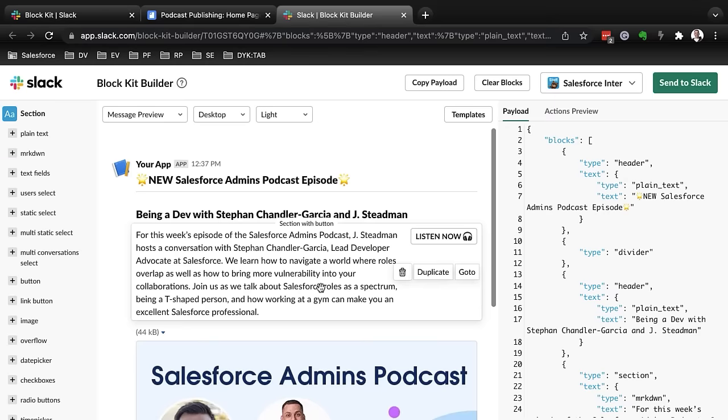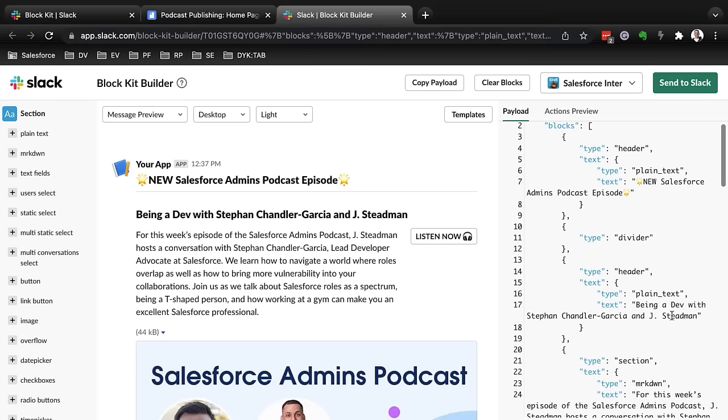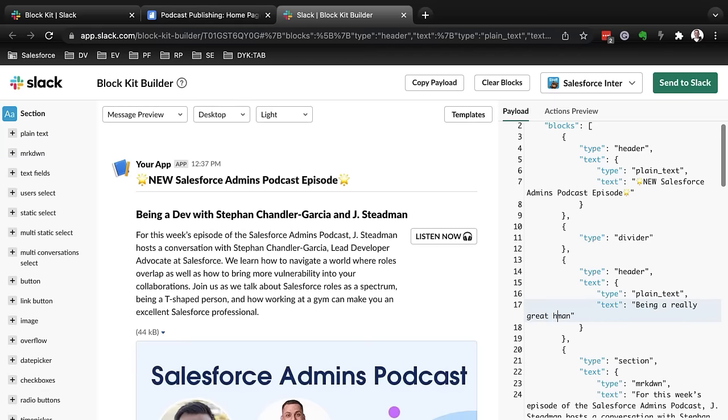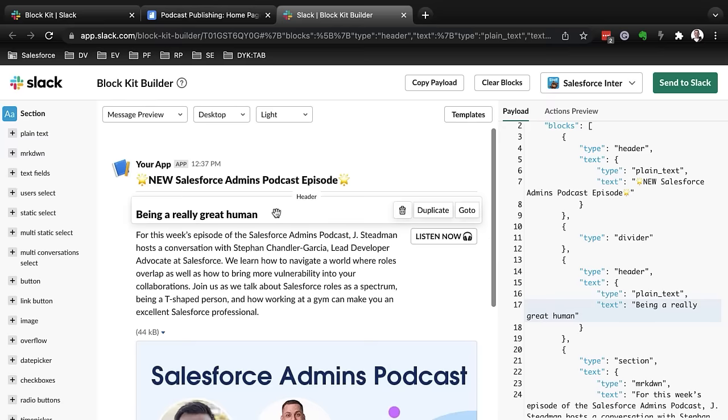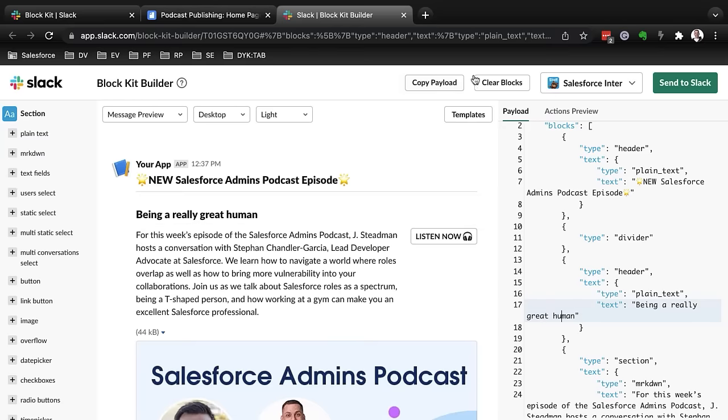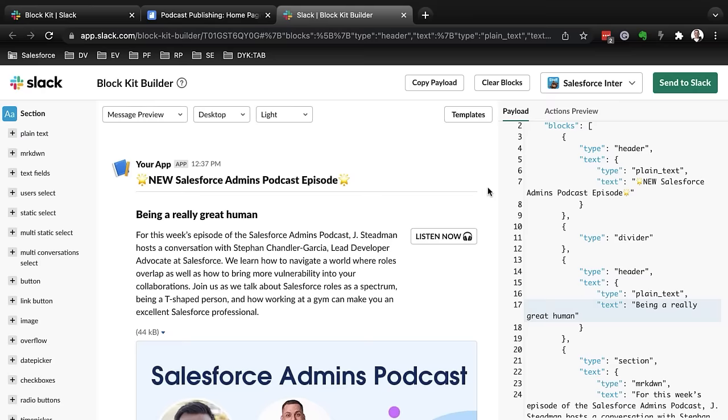When I click it, it'll take me here. And if I ever need to change anything, I can just very easily say being a really great human. And now it says being a really great human. And I could use that, send it to Slack as well, just by clicking send to Slack and putting it to the channel of my choosing.